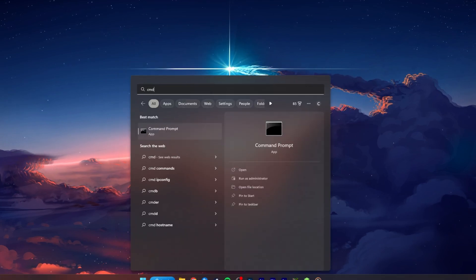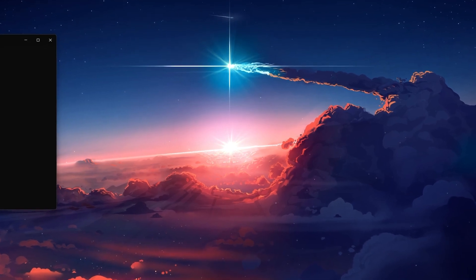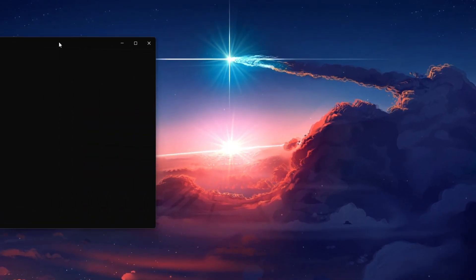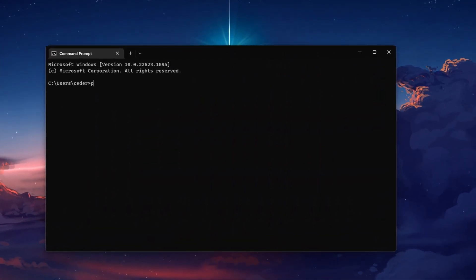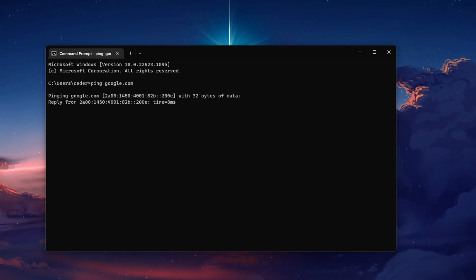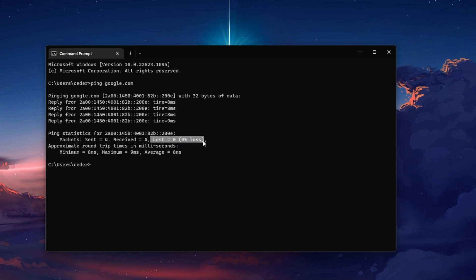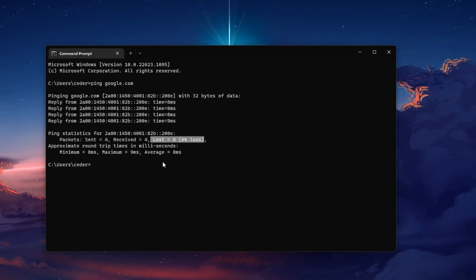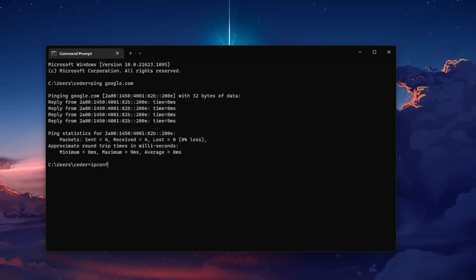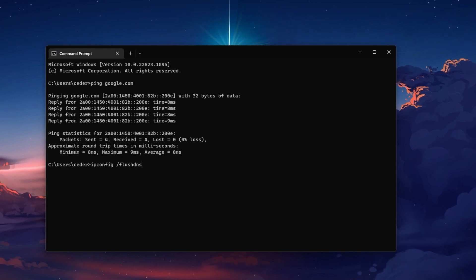Open up your Command Prompt by searching for CMD and hitting Enter. Use the command ping google.com. This command will check your latency and packet loss to Google servers. If your ping is higher than 100ms or if you encounter any packet loss, then you should make a few changes to your connection and follow the next tweaks.